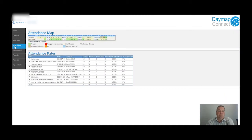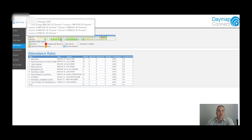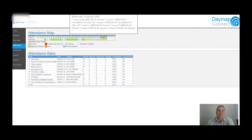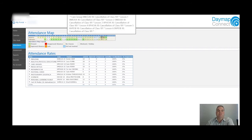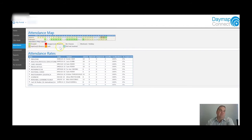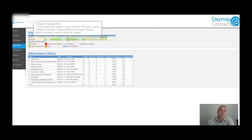You can also check attendance through the Attendance section directly. Here you can see each of the lessons the student is in and their attendance percentage. If there are any unapproved absences, you'll see red boxes. A brown colour means there's an approved absence - for example, these lessons were cancelled right at the start of term, which is why there's an approved absence there. Hover over a red box and you'll see the reason for the absence.